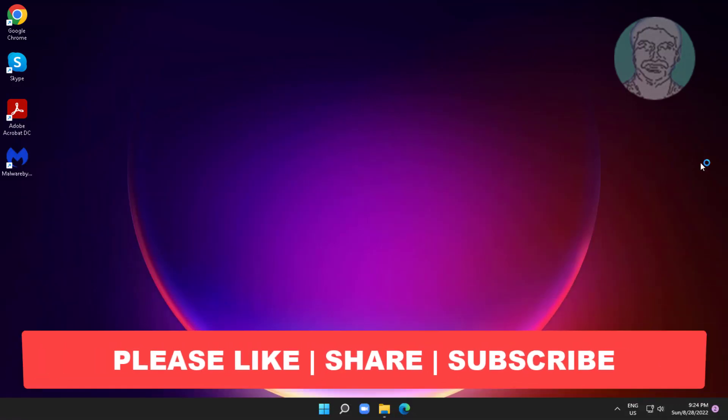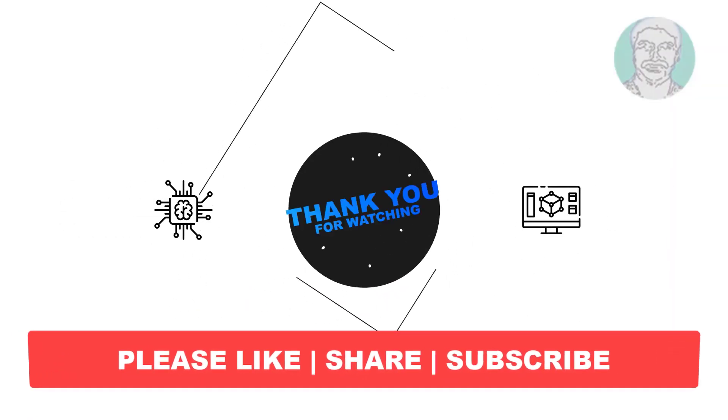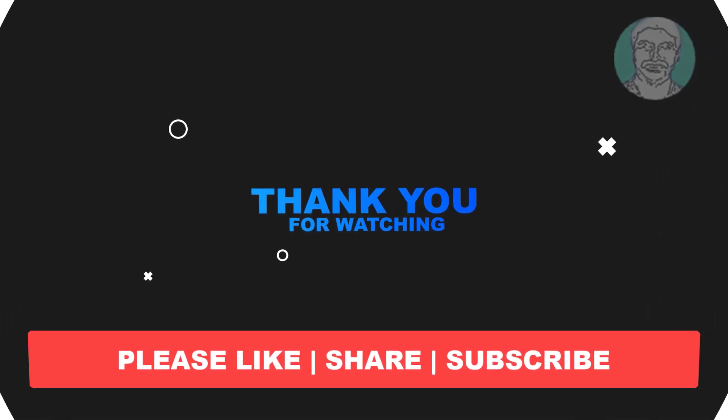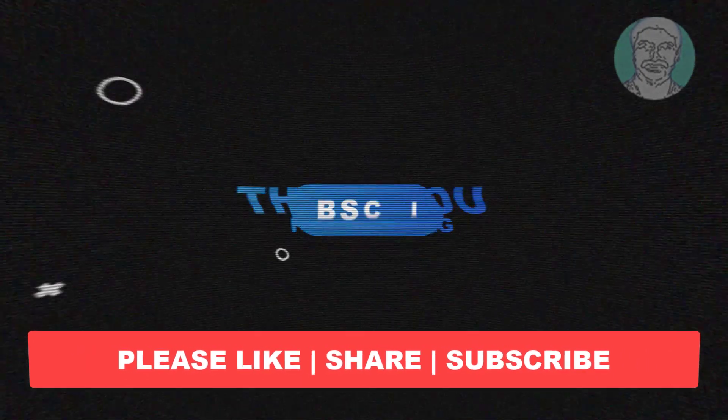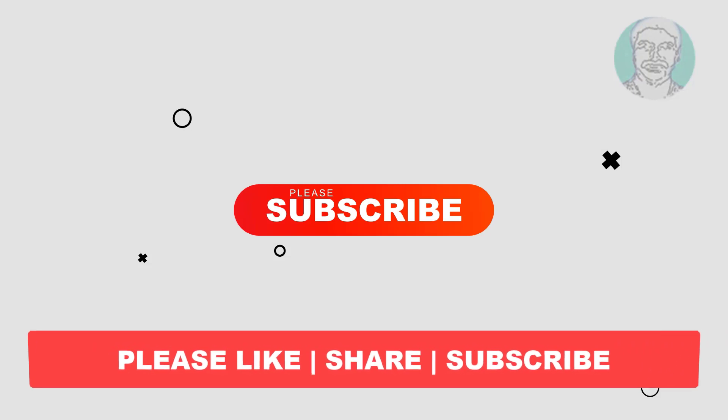I hope this video tutorial helps you. Please like, share, and don't forget to subscribe to my channel. Thank you very much, see you in the next video.